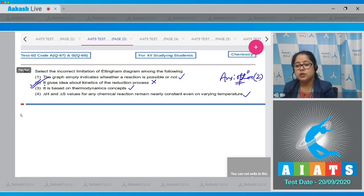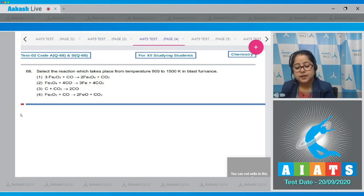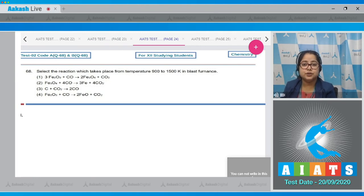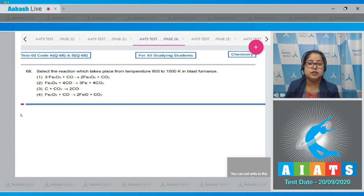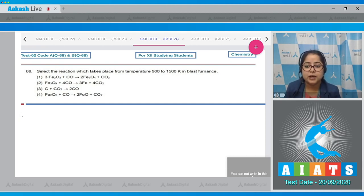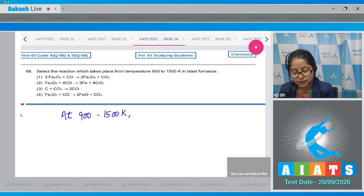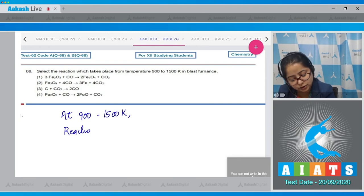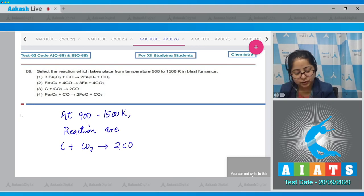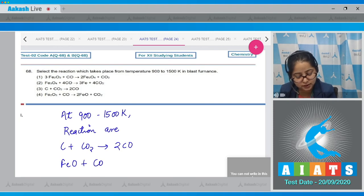Question number 68: Select the reaction which takes place from temperature 900 to 1500 Kelvin in a blast furnace. In a blast furnace, at lower temperature (approximately 500 to 800 Kelvin), Fe2O3 is reduced by carbon monoxide. At the higher temperature range of 900 to 1500 Kelvin, the reactions that occur are: C + CO2 → 2CO.